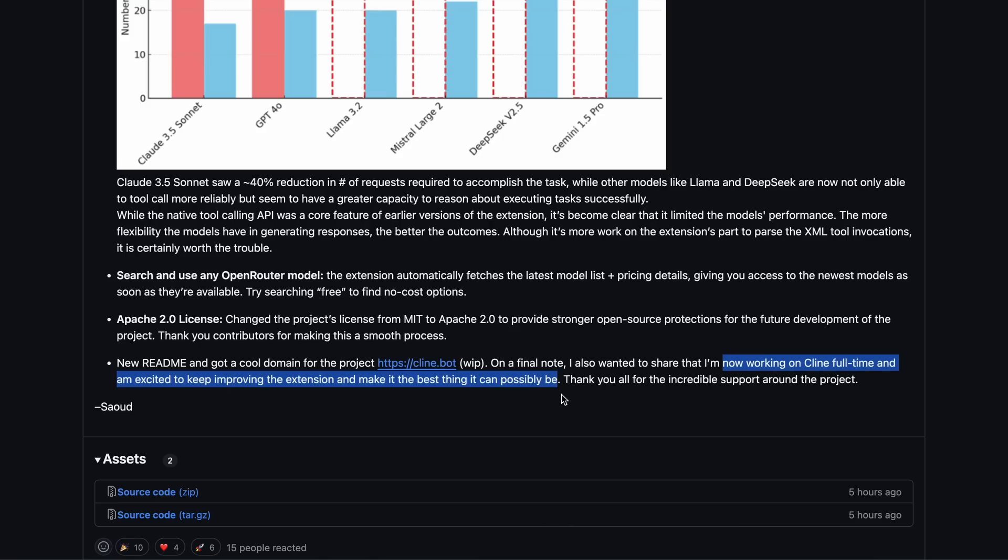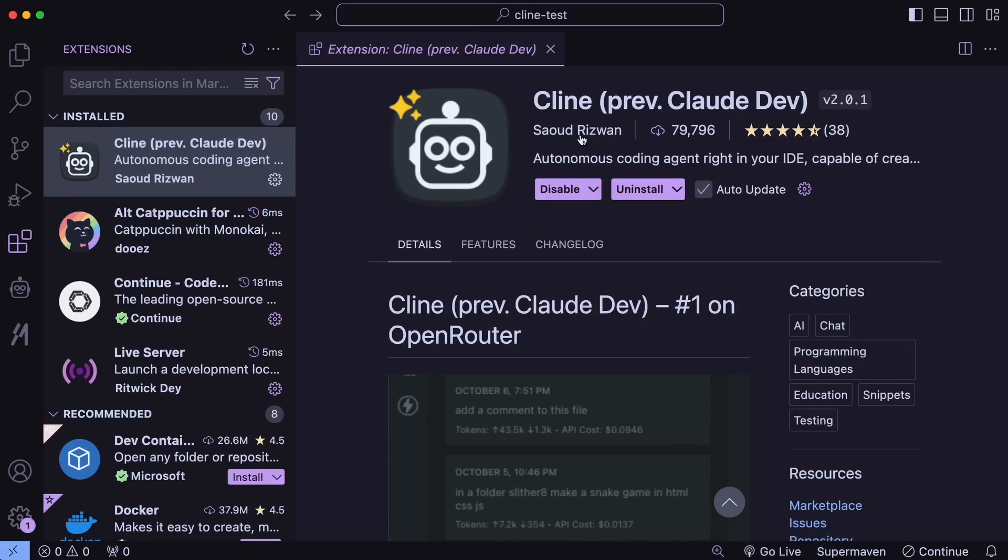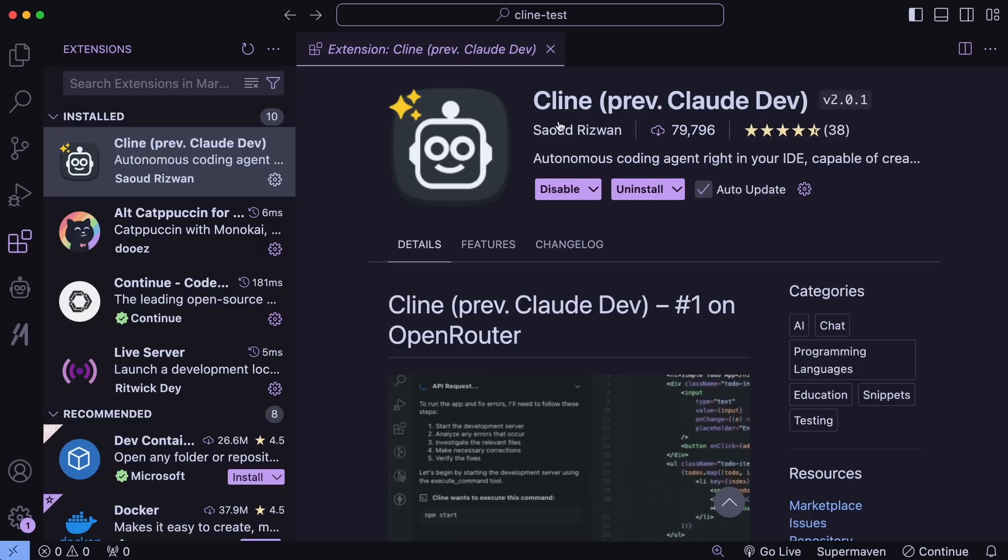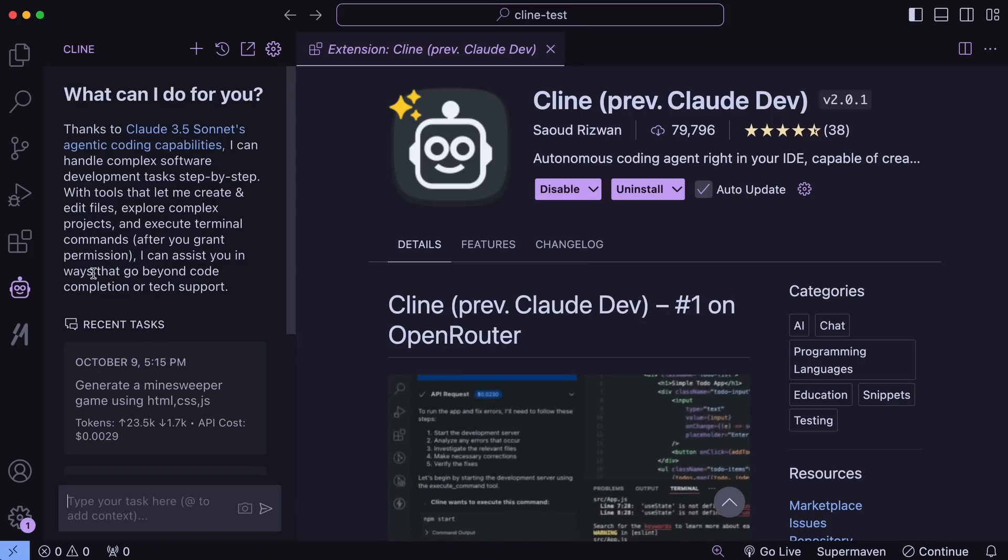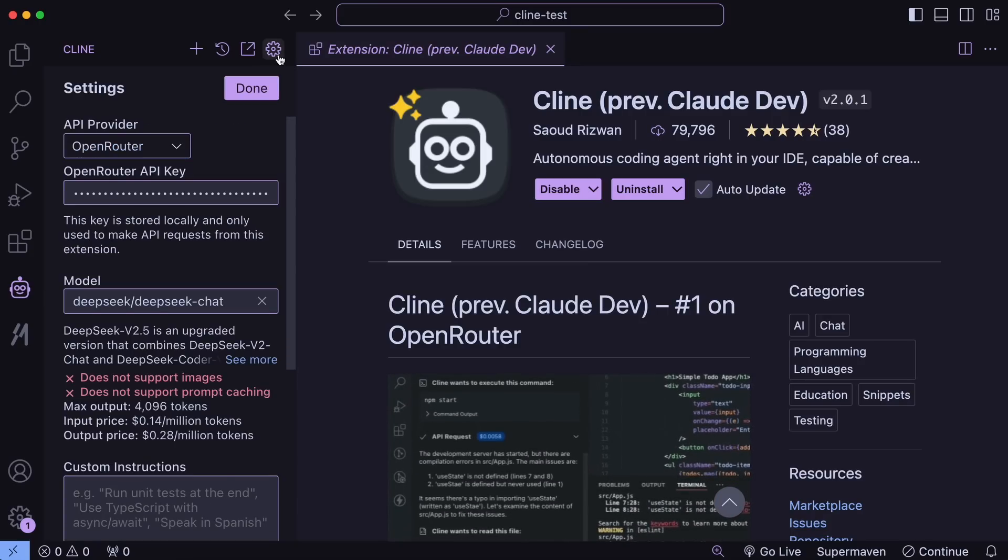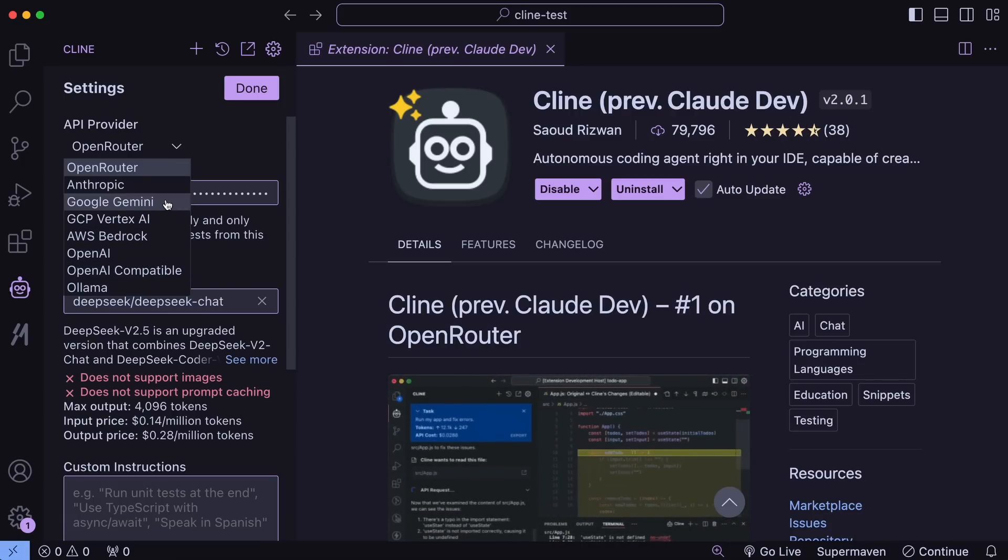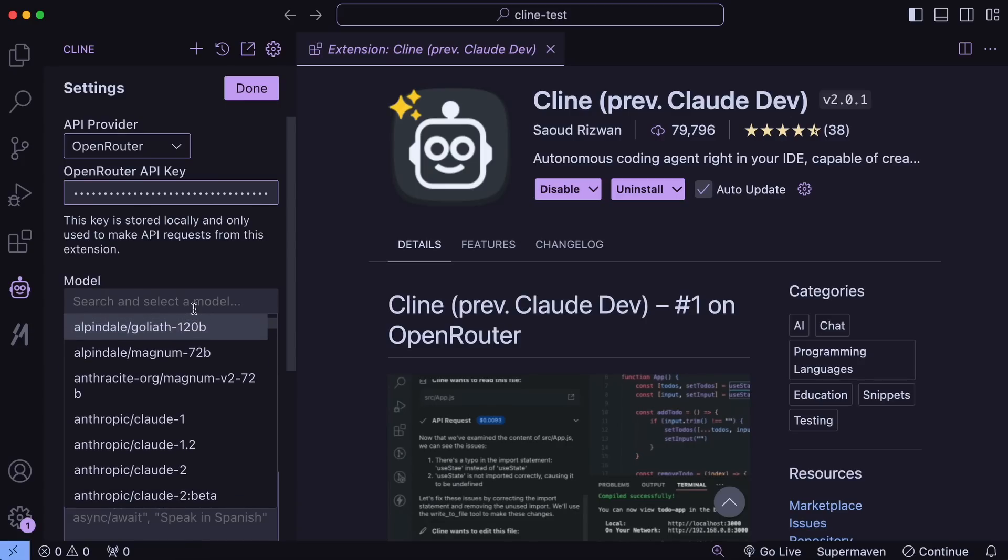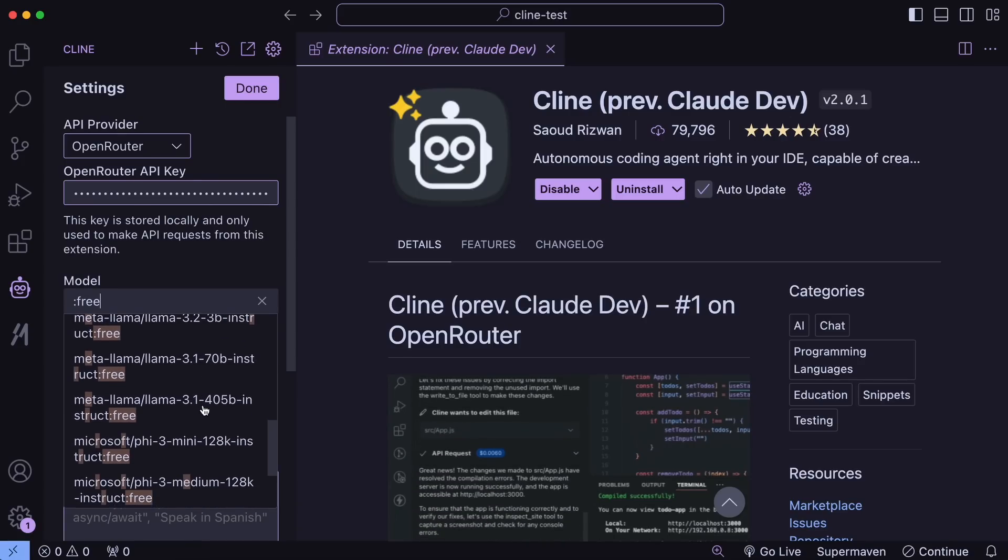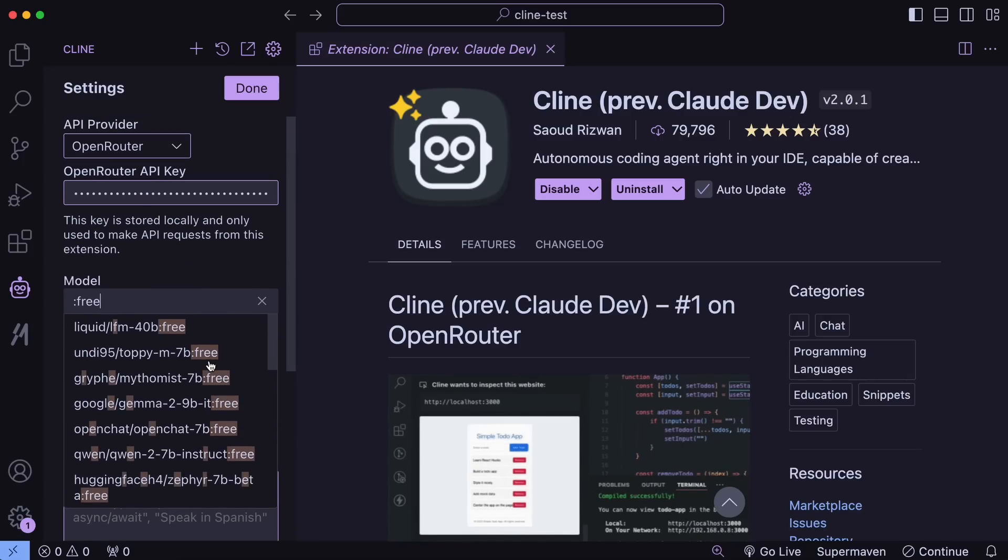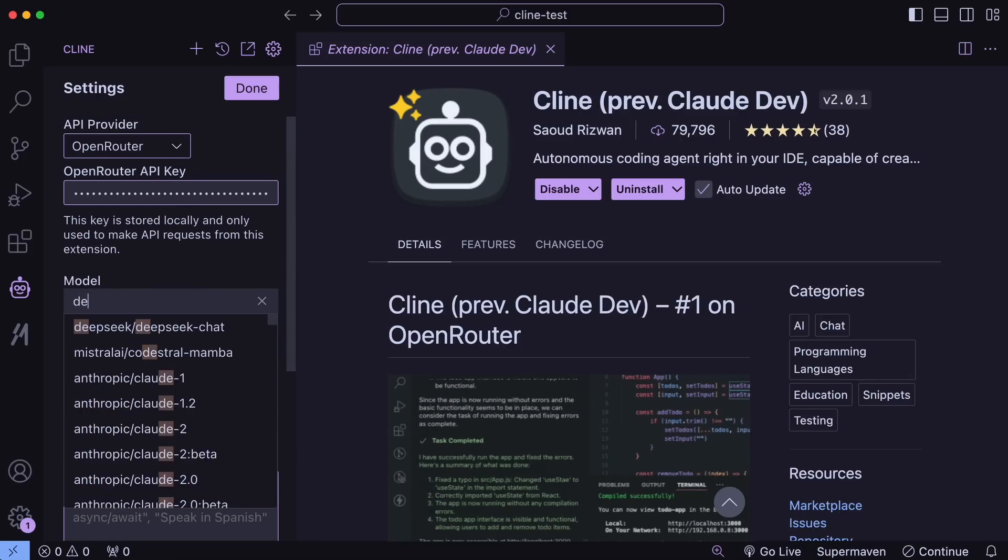Anyway, let's try it out. First, open up VS Code, go to Extensions, and if you already have Claude Dev installed, just update it. It should now say Cline. Once you've updated it, open Cline and we can start using it. Let's go step by step. First, head to the settings. In the settings you'll see the same providers, but if you select OpenRouter, you'll now be able to use all the models available on OpenRouter, including the free ones. Just type 'free' and you'll see all the free models listed, which is great.